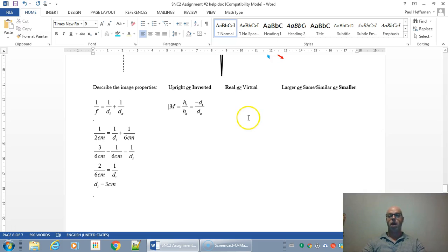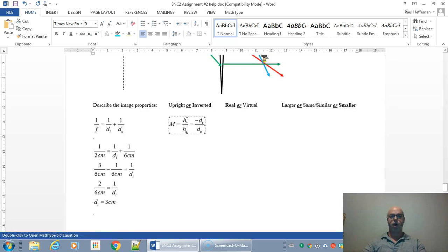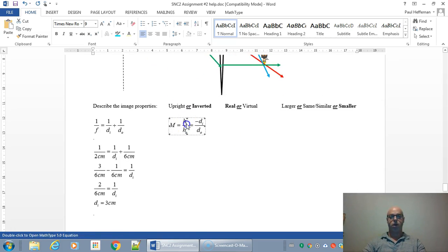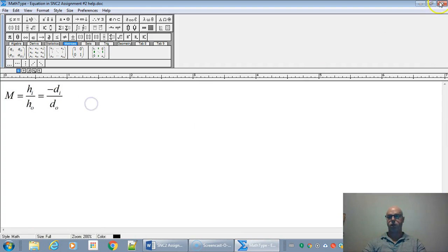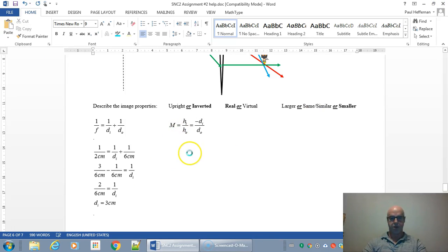So magnification. Here we got a distance of three centimeters. So let's just pop in the values we know. Let's grab this equation here and we're going to fill it in.